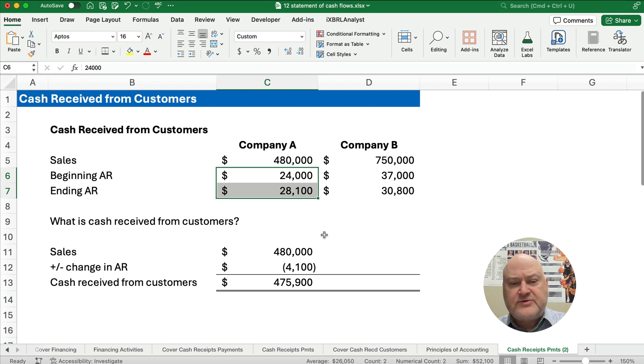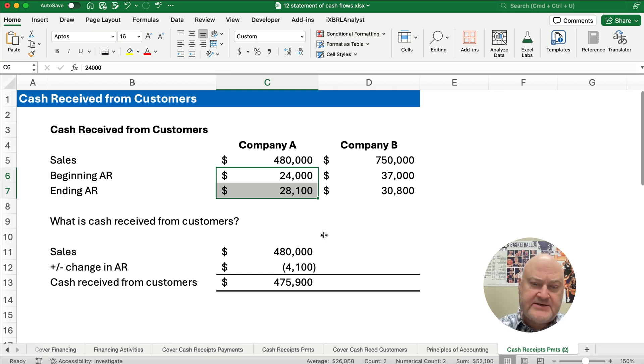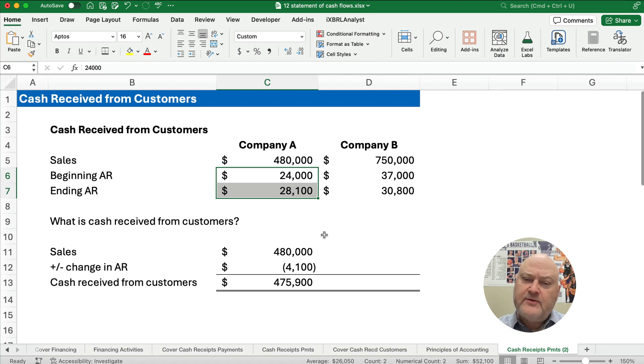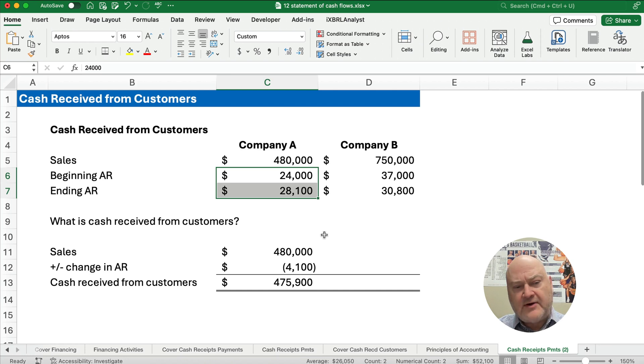We haven't quite collected all our sales — we collected all the $480,000 except for the extra $4,100 that our accounts receivable grew. We have accounts receivable instead of cash, so hopefully at the beginning of next year that cash will come in and our accounts receivable would go down.